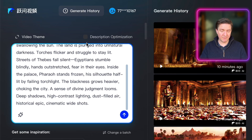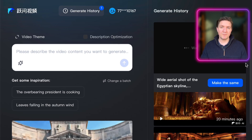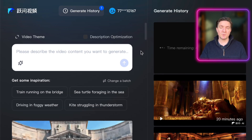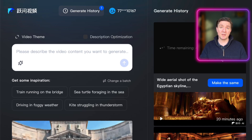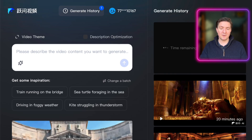There's a button for prompt optimization, but I'm not going to use that for now. You can see it's generating on the right-hand side — you can only generate one video at a time. It says 'waiting in line,' but if you refresh the page you get an estimated time. It's quite fast — less than four minutes.